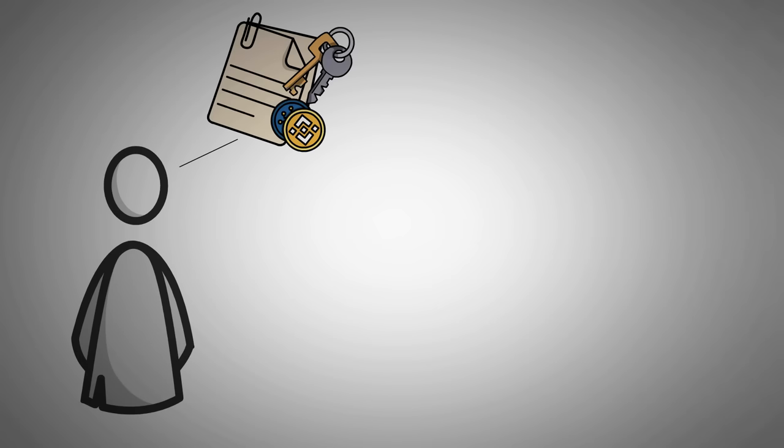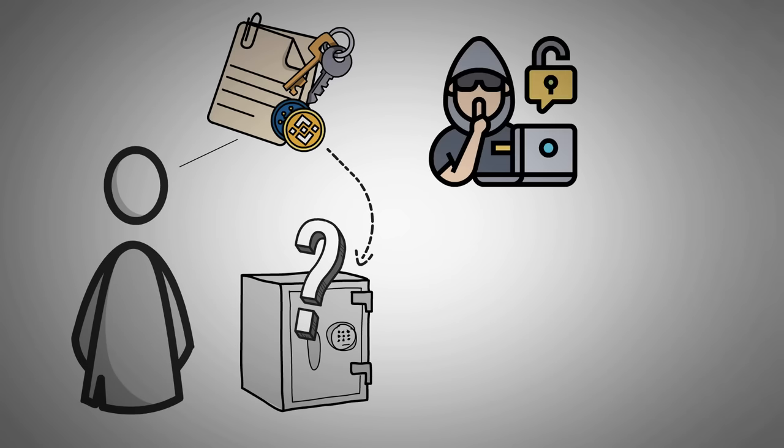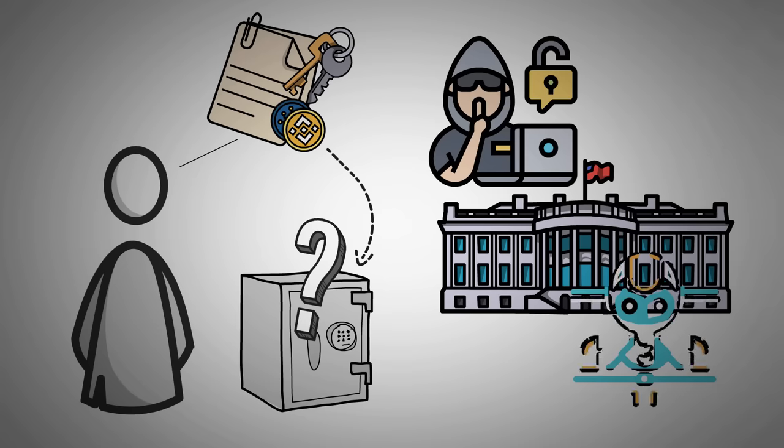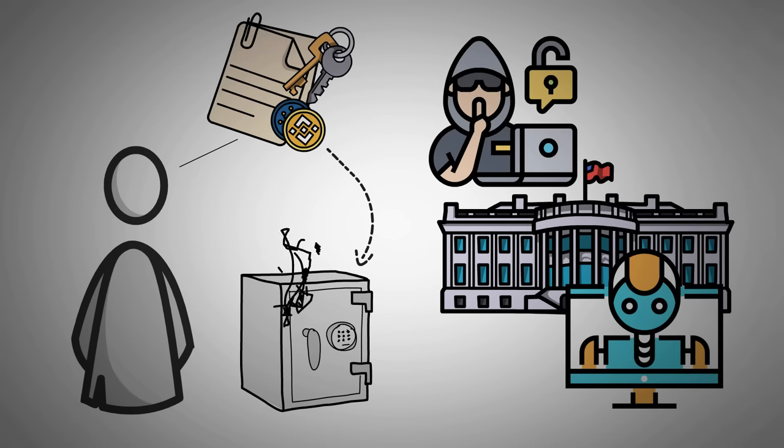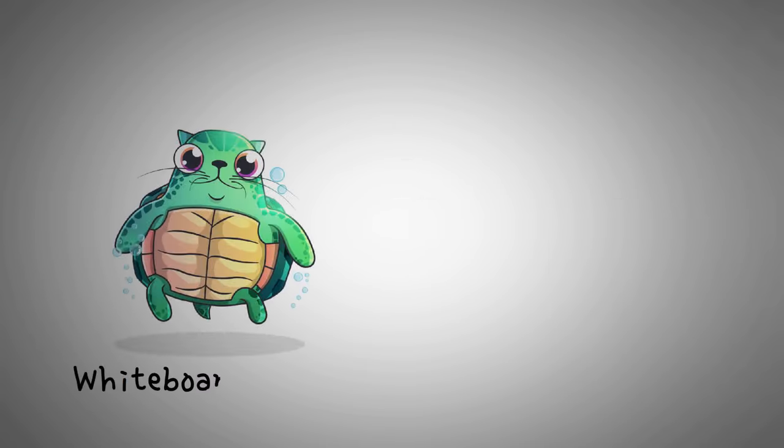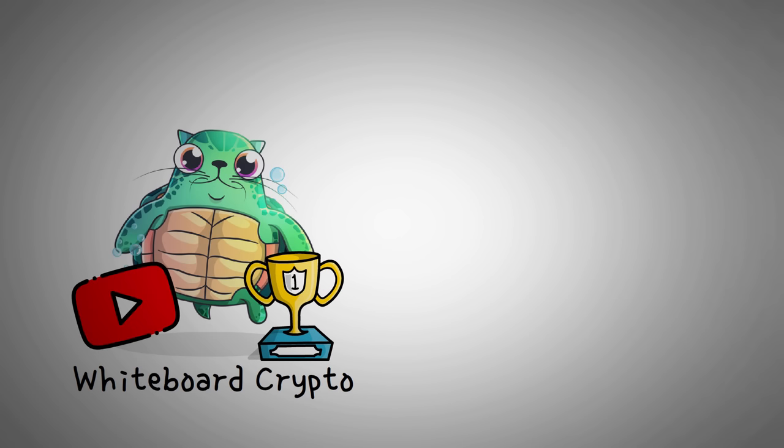What's the best place to store the seed phrase to your crypto so that nobody, including hackers, nation-states, or even some artificial intelligence-created malware, would not be able to access it? Welcome to Whiteboard Crypto, the number one YouTube channel for crypto education, and here we explain topics of the cryptocurrency world using analogies, stories, and examples so that anyone can easily understand them.